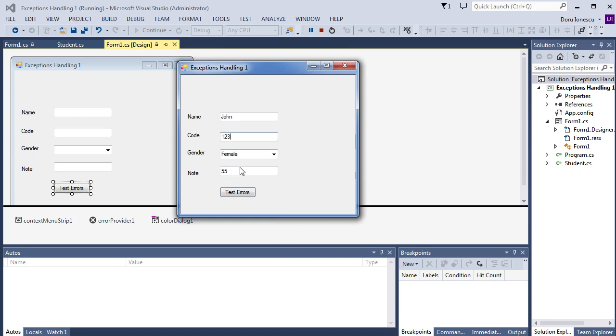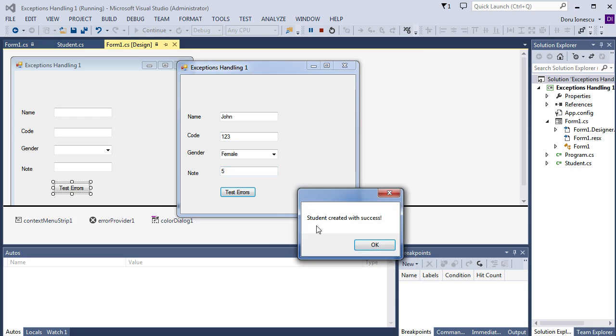And, if everything is good. Student created with success.